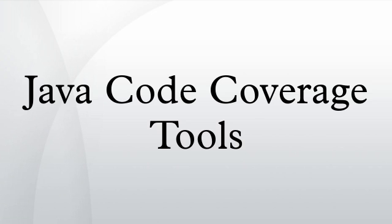JCOV is distributed under the terms of the GNU Public License version 2 with the Classpath exception. JCOV has been open sourced as part of OpenJDK Code Tools project in 2014. JCOV is the only code coverage tool working with the JDK release and development.